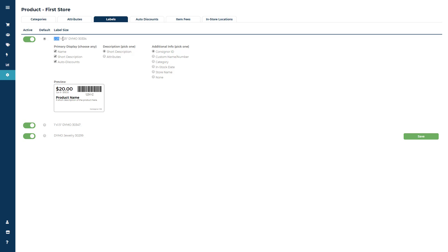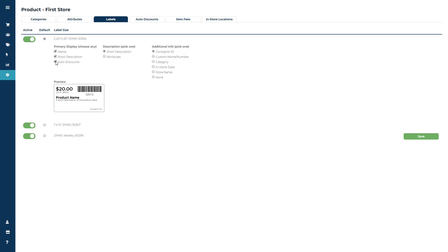Because the 2 1⁄4 by 1 1⁄4 label has more available real estate, you can choose what you would like to display on the label. Primary Display will allow you to display the item name, short description, or display your auto discount dates and prices.